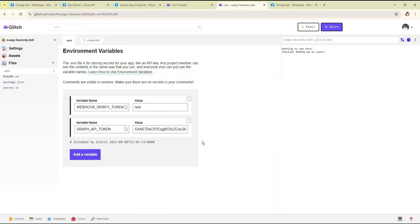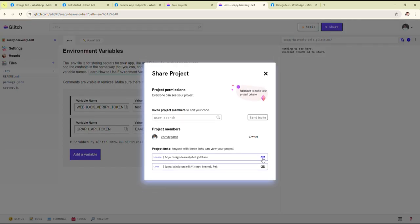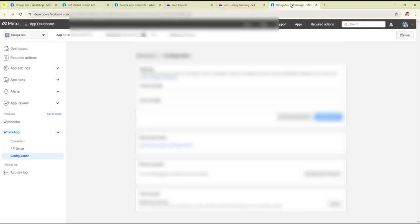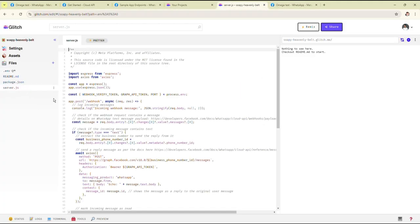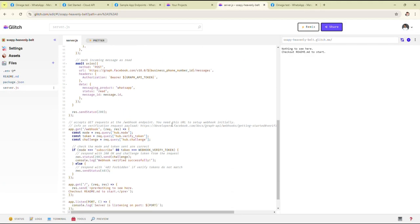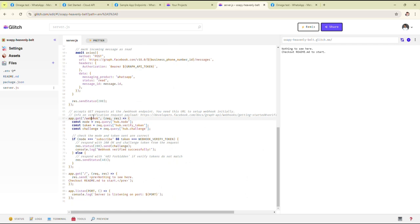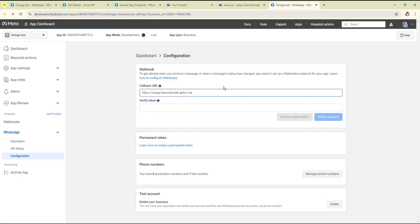Paste the Graph API token here and save it. Then copy the live site URL and paste it in the callback URL field. Let's check the path of the endpoint — the verify webhook path is slash webhook, so copy this and paste it here.